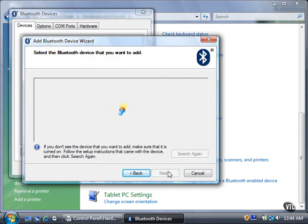The Wizard searches for the Bluetooth device. If Vista can't find the device, turn on the device and then click the Search Again button.